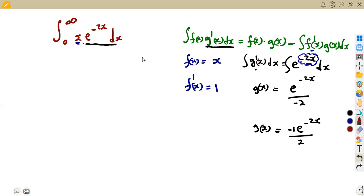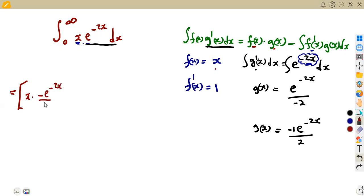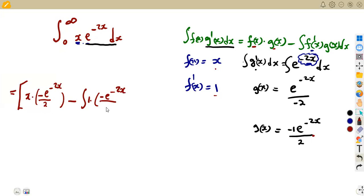Now we substitute back into the by-parts formula. We have f(x)·g(x) which is x multiplied by -e^(-2x)/2, then minus the integral of f'(x)·g(x), which is 1 times -e^(-2x)/2, with respect to x. This gives us our expression with the limits applied.